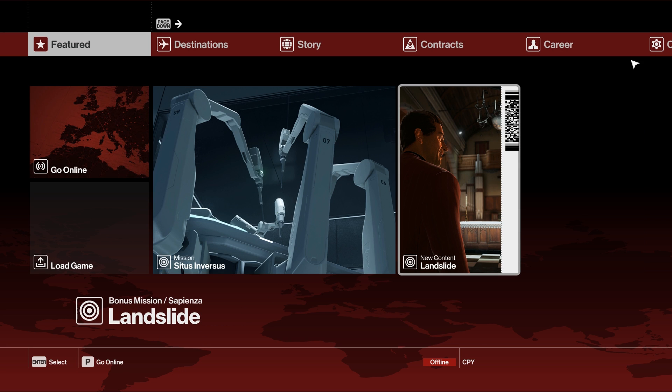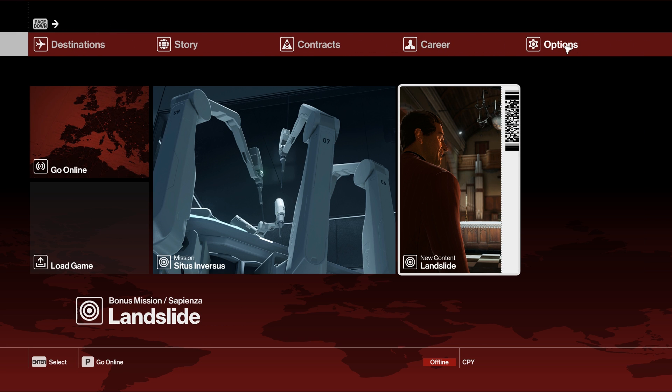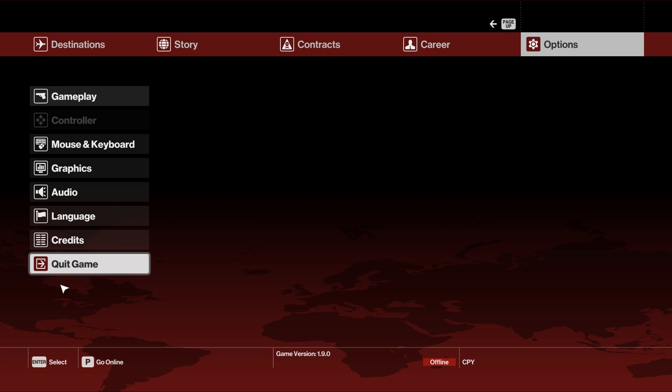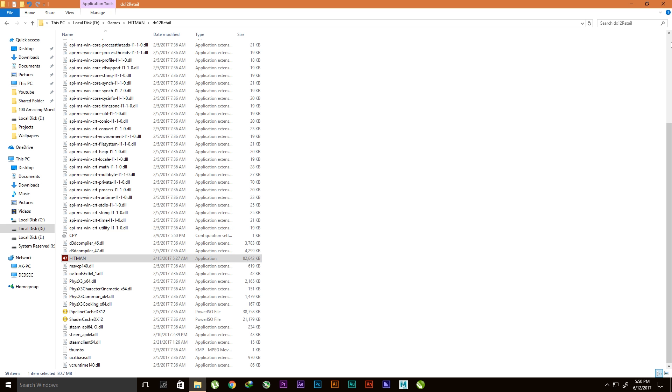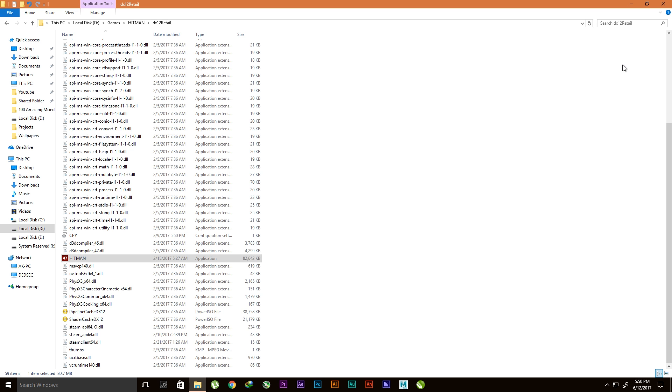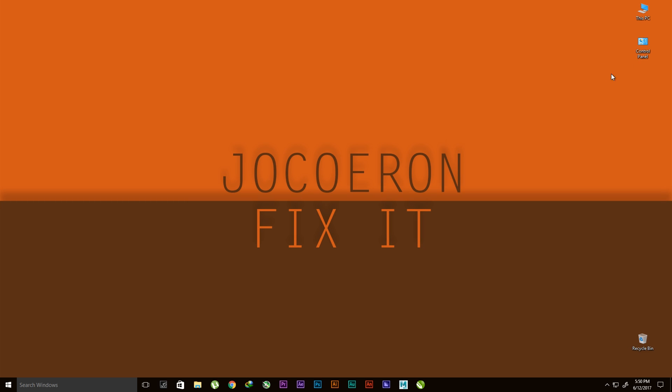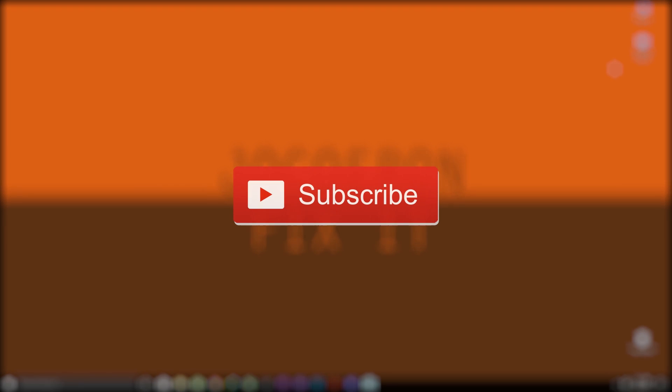Now I'm going to just quit the game. So this is how we fix launching error on Hitman 2016. This is actually a good fix, it's simple. So thank you guys for watching and see you guys next time.